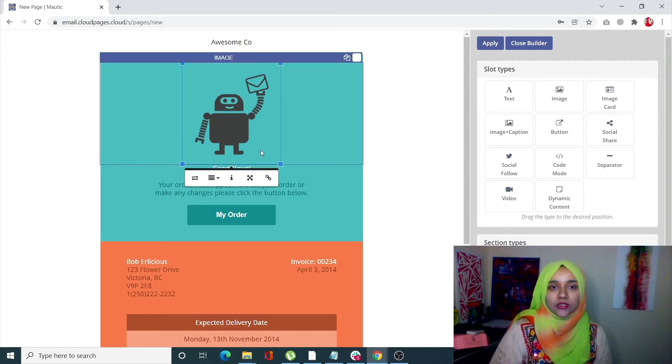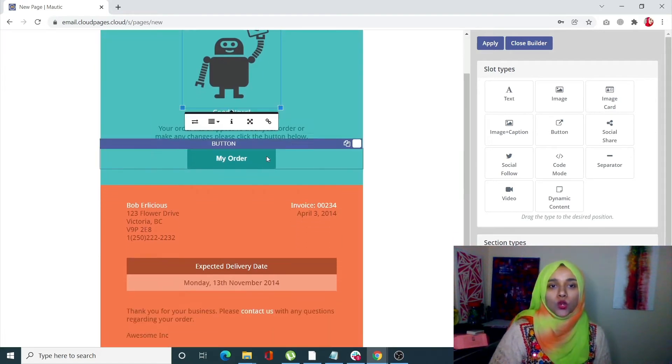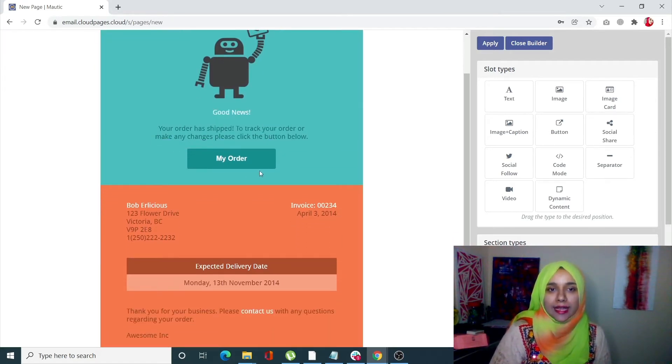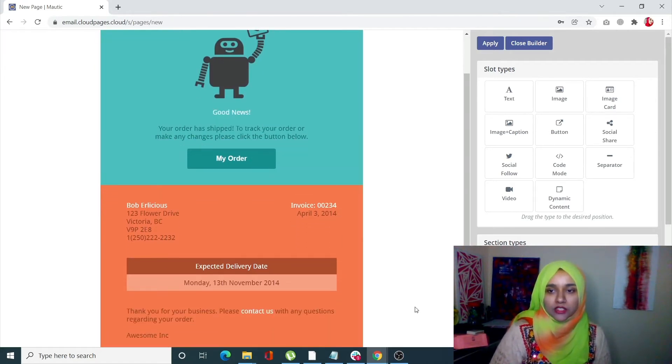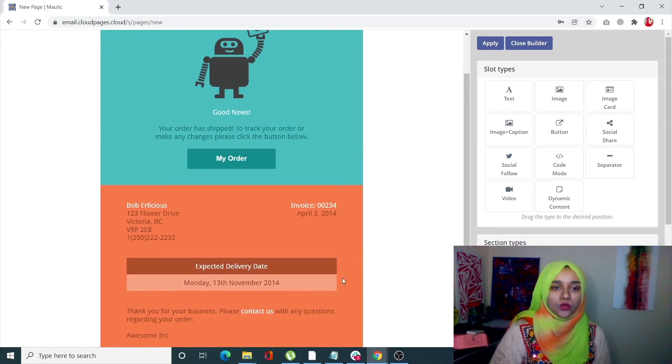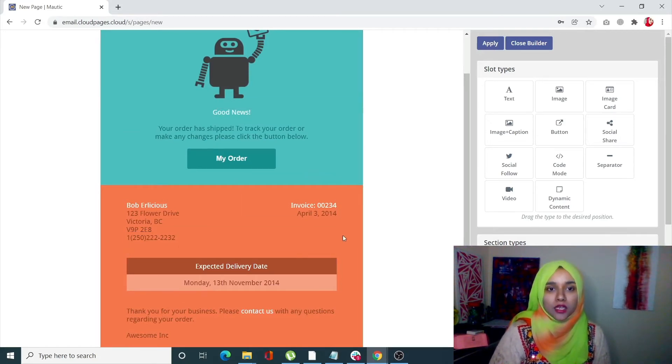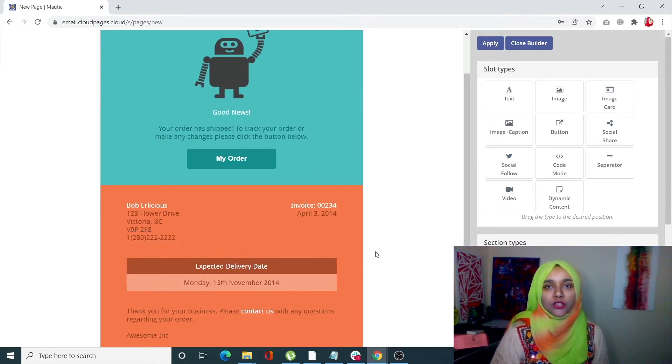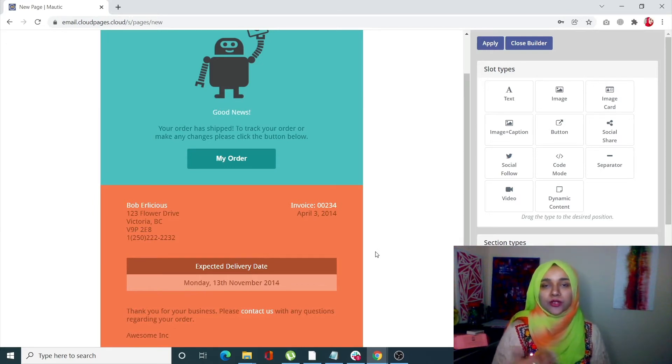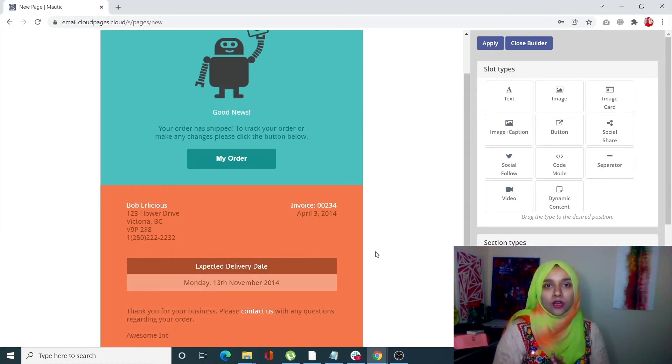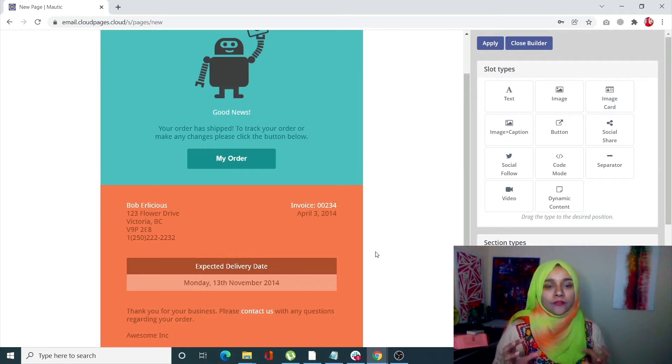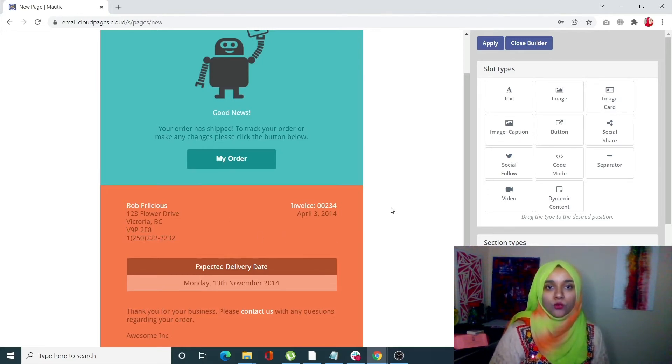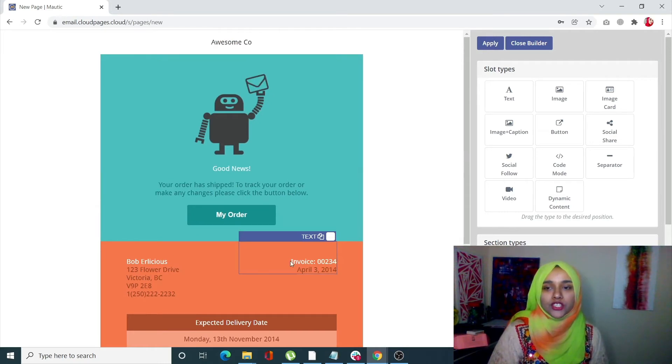You can change the logo, the text, and buttons. You can change the colors, the background, and the information. You can add new information, change it, or delete it. All in all, it's a really good focus page that you can create here.